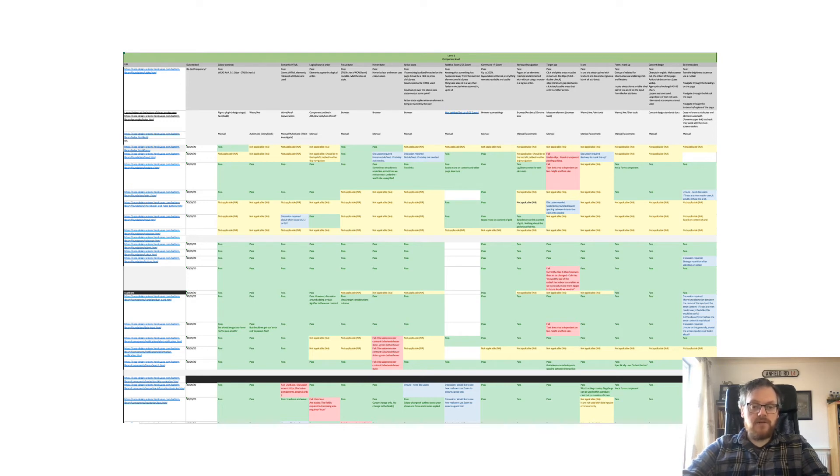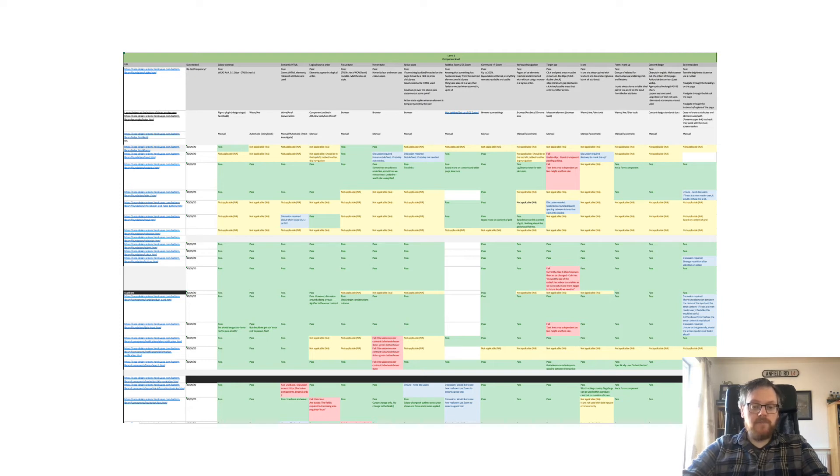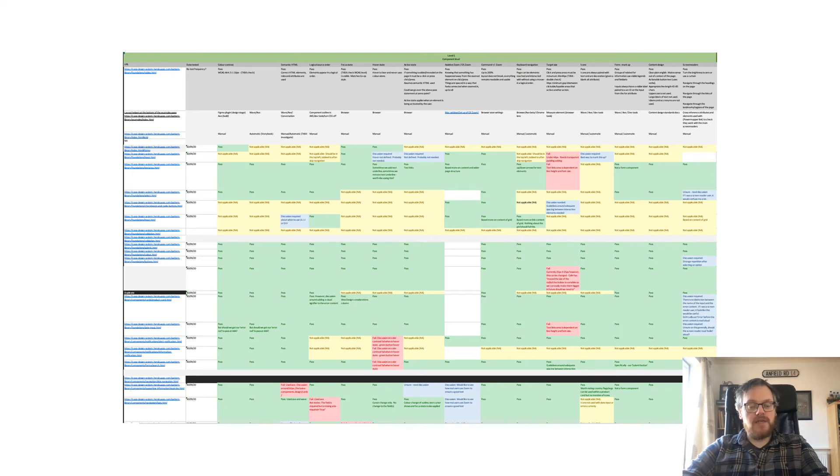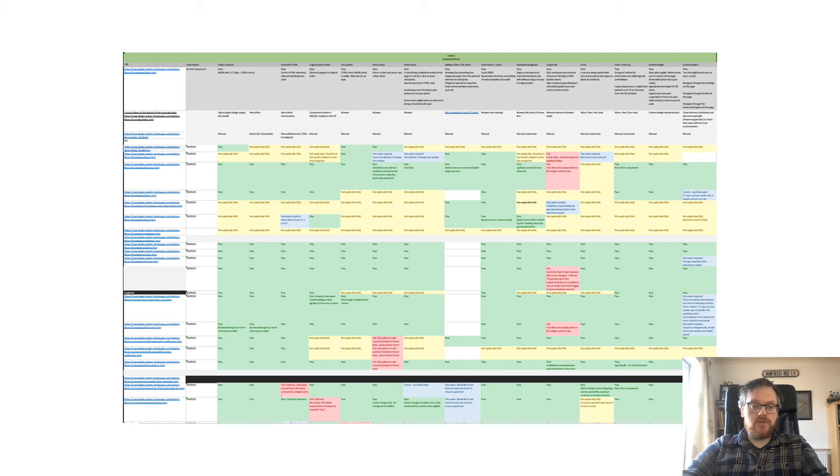The green cells show where the components are passing. The red cells show where the components are failing. Yellow shows where the test criteria isn't applicable. And the blue show where more information is needed, either from design, from development, or from product. The columns give us the testing criteria, and the rows give us which component is being tested.